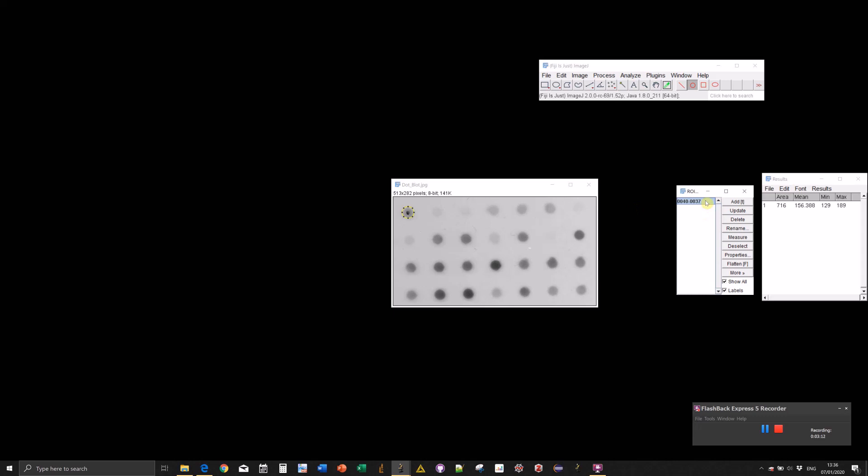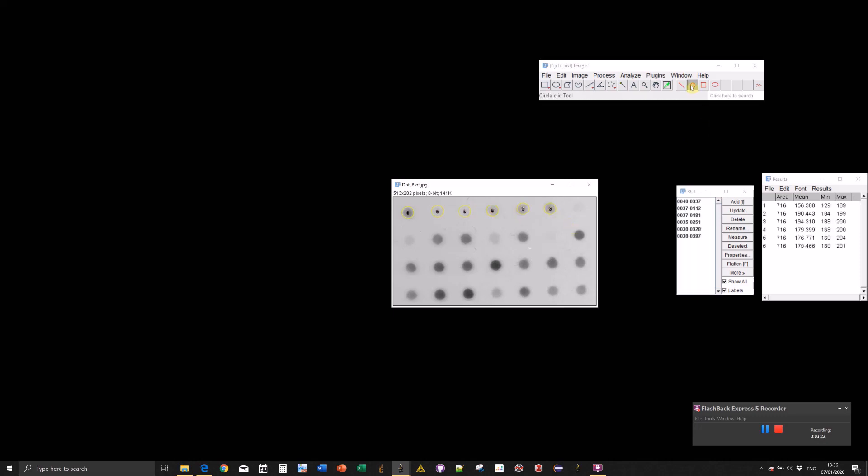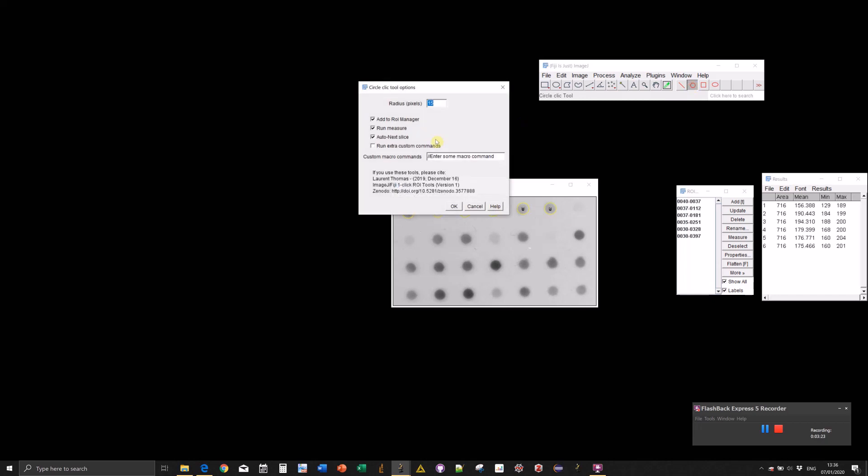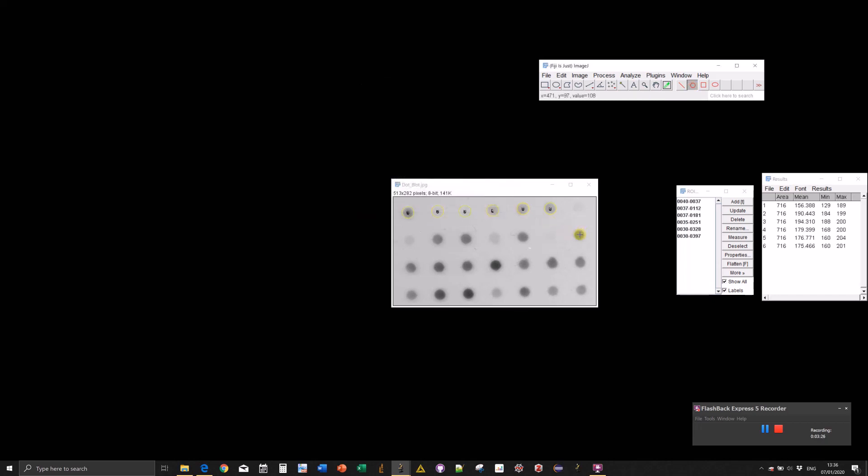The ROI is added to the ROI manager and the measurement is made. We can very quickly annotate the image like this. If you don't want to run measurements, just unselect it. It's still added to the ROI manager but no measurement is added to the result table.